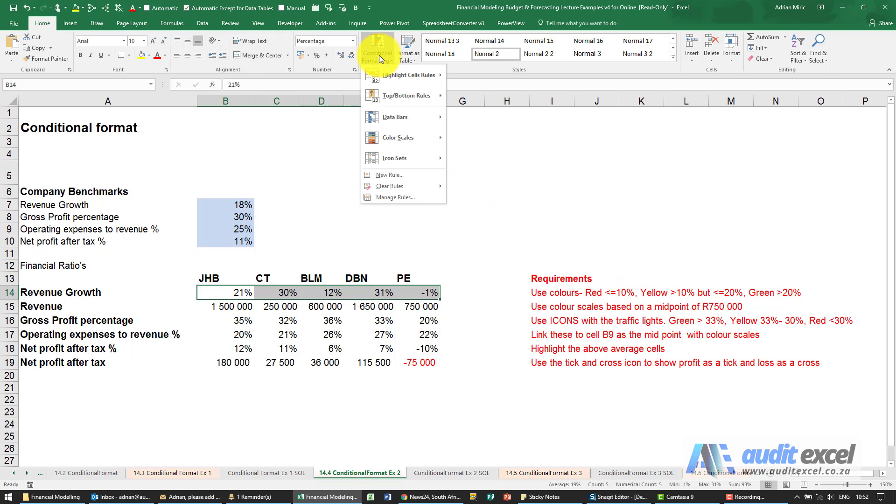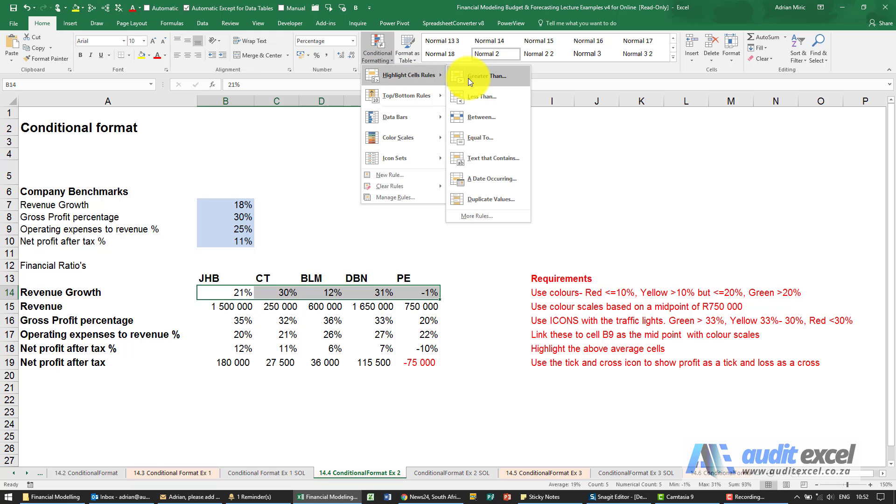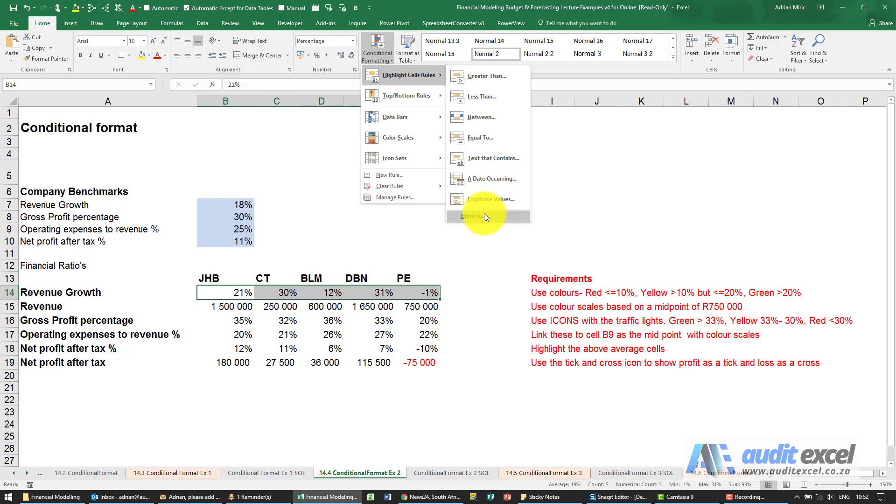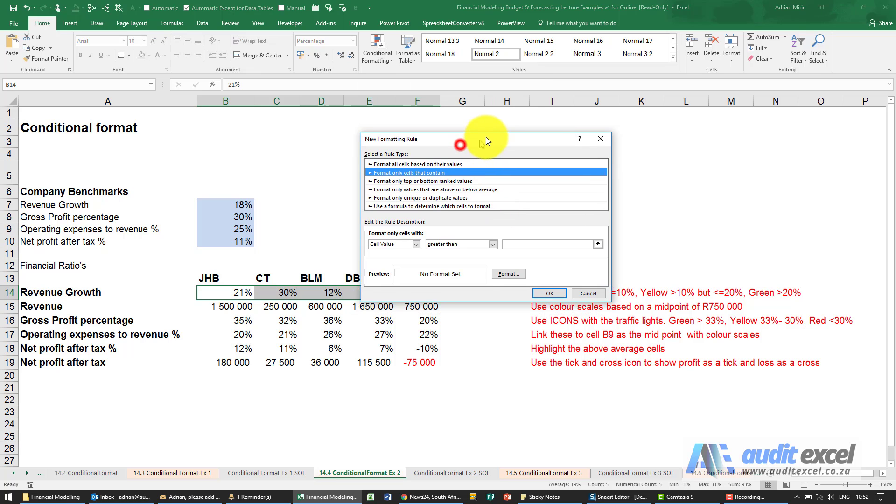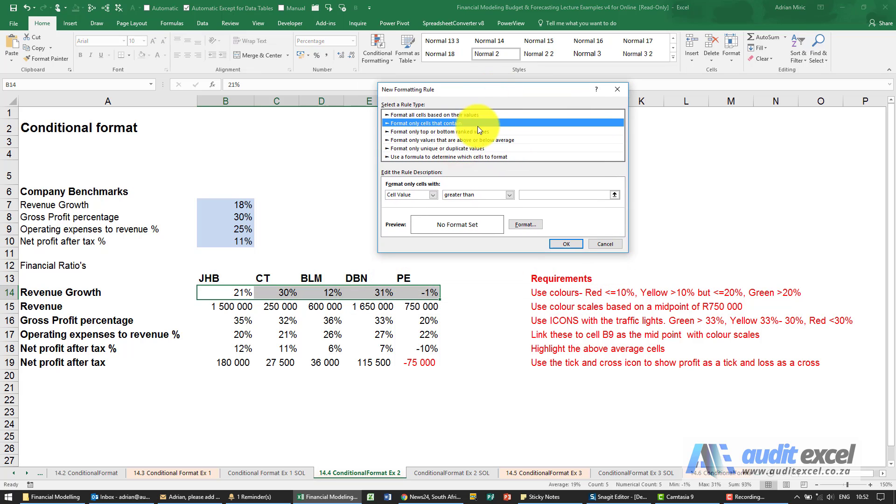I'm going to go to conditional formatting. If we look through some of the wizards, you'll see I've got greater than and less than. This one needs to be less than and equal to, so that option doesn't seem to exist there. I'm going to go to more rules and you'll see it says format only cells that contain.